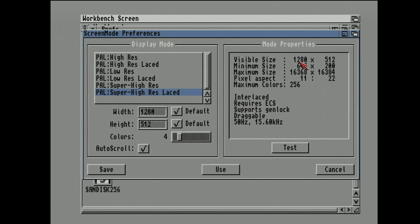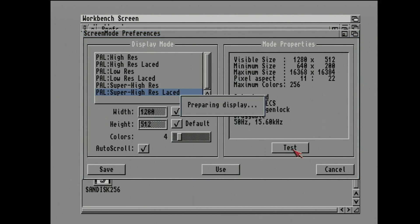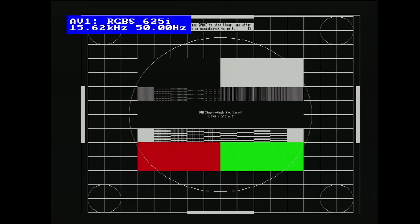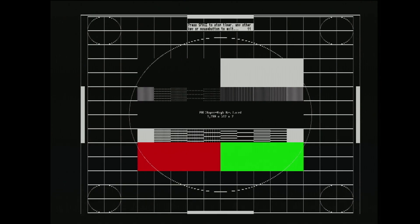And super high res laced, 1280 by 512. What an incredible resolution for such an old computer. Let's test that one. And wait for it. There it is, in all of its glory. That one looks pretty good, actually. The aspect ratio looks pretty good.